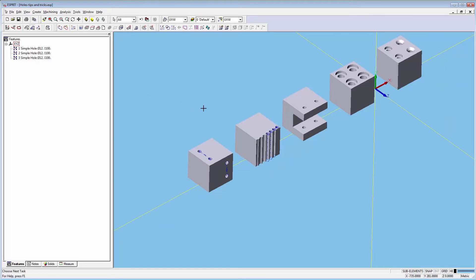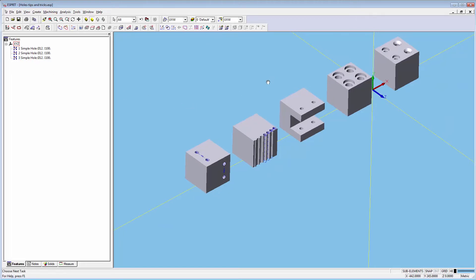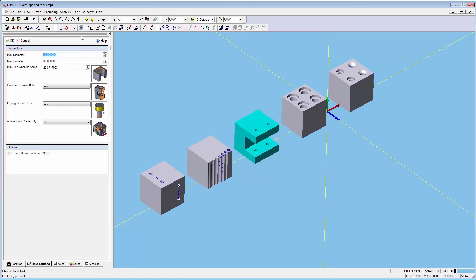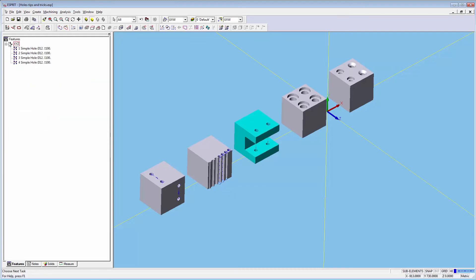For the solid in the center we're going to select yes to combine coaxial holes and no for the active work plane only. This will allow us to combine the coaxial holes in a plane other than XY.